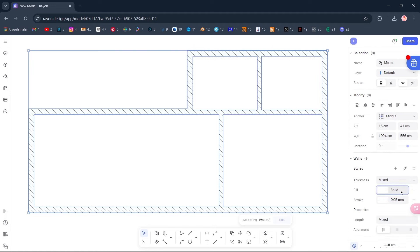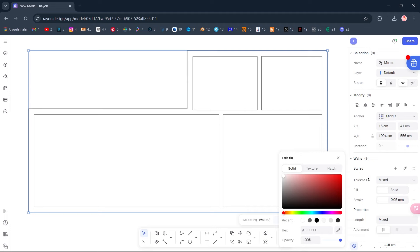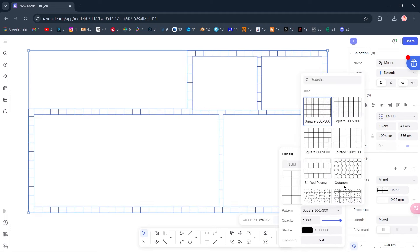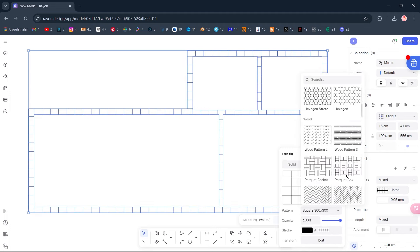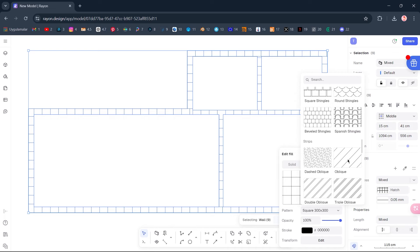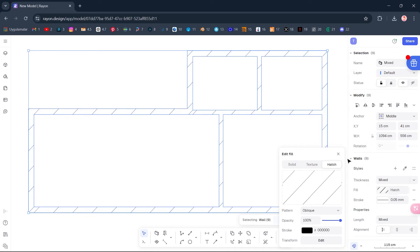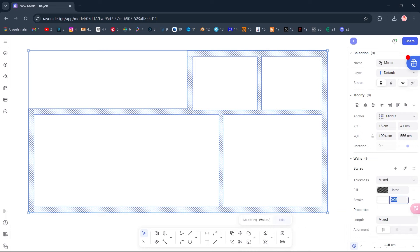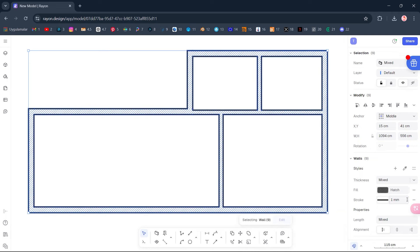Fill Hatch Pattern. Oblique. Edit Transform Scale, 0.1. Stroke, 1.